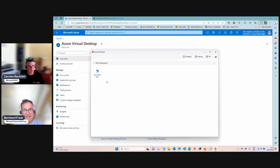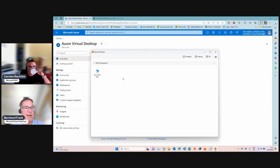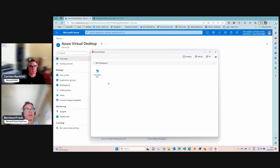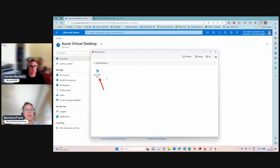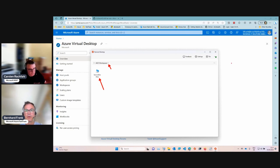This is a housekeeping session where we'll be modifying some things. For example, we only have one desktop published here, and the name doesn't really tell you what you're getting when connecting to it. We might tweak the name a little bit, maybe also with the workspace name, to give it more details.